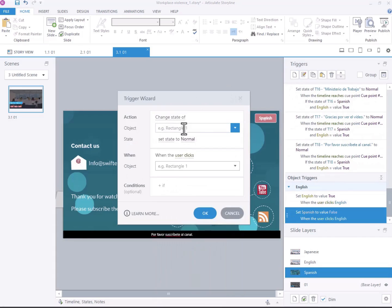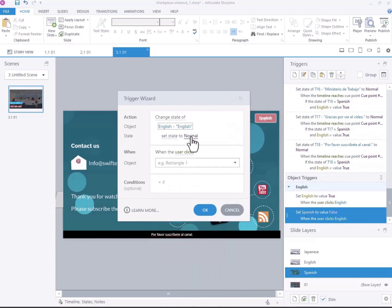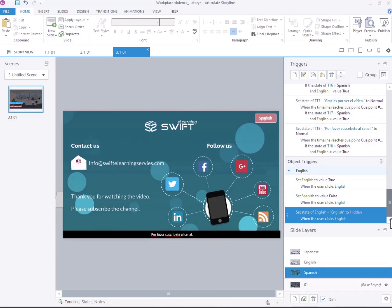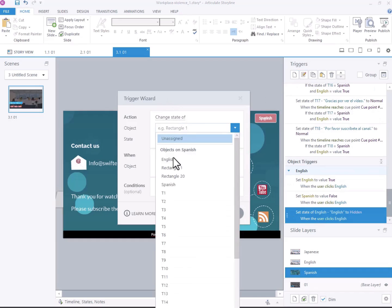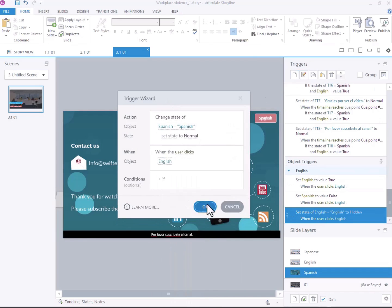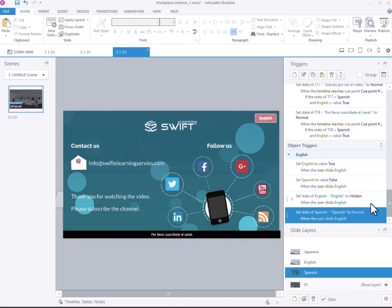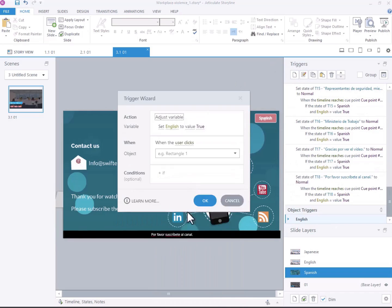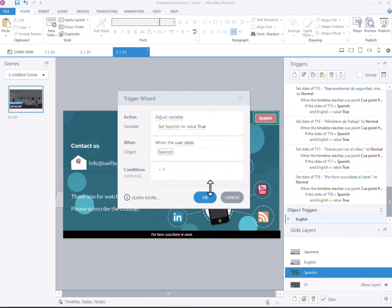Next, add triggers to hide and show the language buttons. Set up triggers to change the state of the English button to hidden when the English button is clicked, and to show the Spanish button. Repeat this process for the Spanish language button.